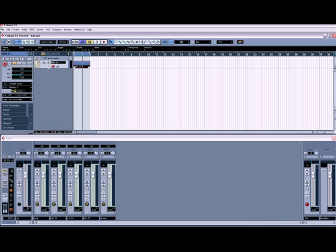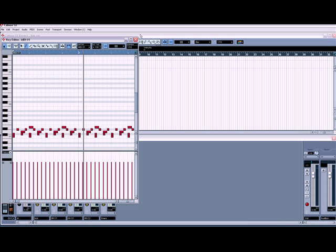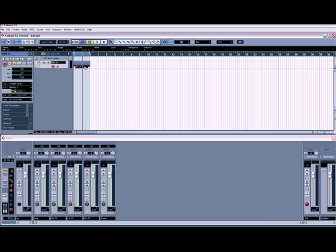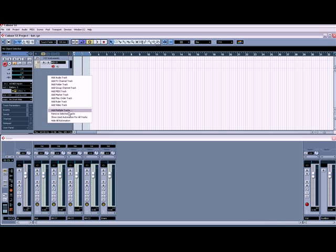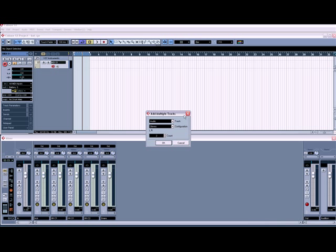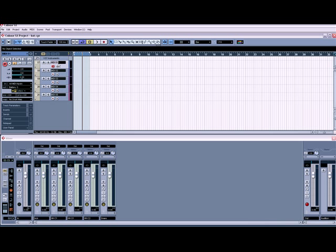On the last demo we did it all in one MIDI channel and one MIDI part. This time we're going to give each drum its own MIDI track. I'm going to call this one 'kick', this one 'hi-hat closed one', and so on.